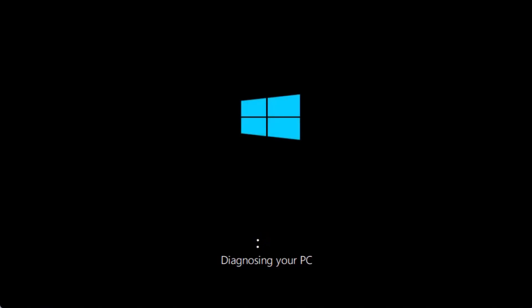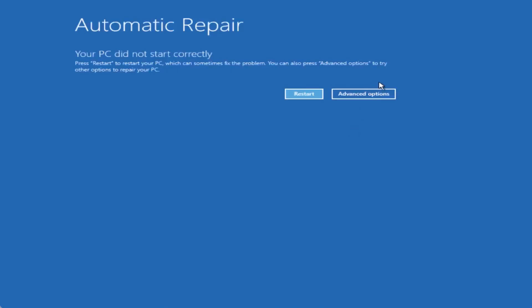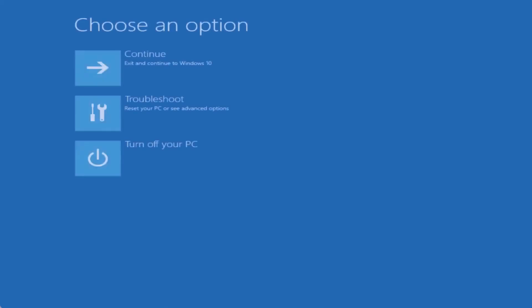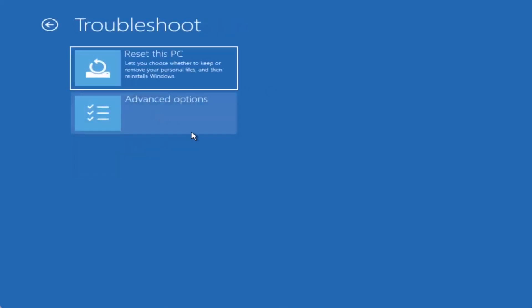Now I'll guide you through what to do next. Once you reach the diagnosing screen, click on Advanced Options. Next, click on the option Troubleshoot, and then choose Advanced Options again.